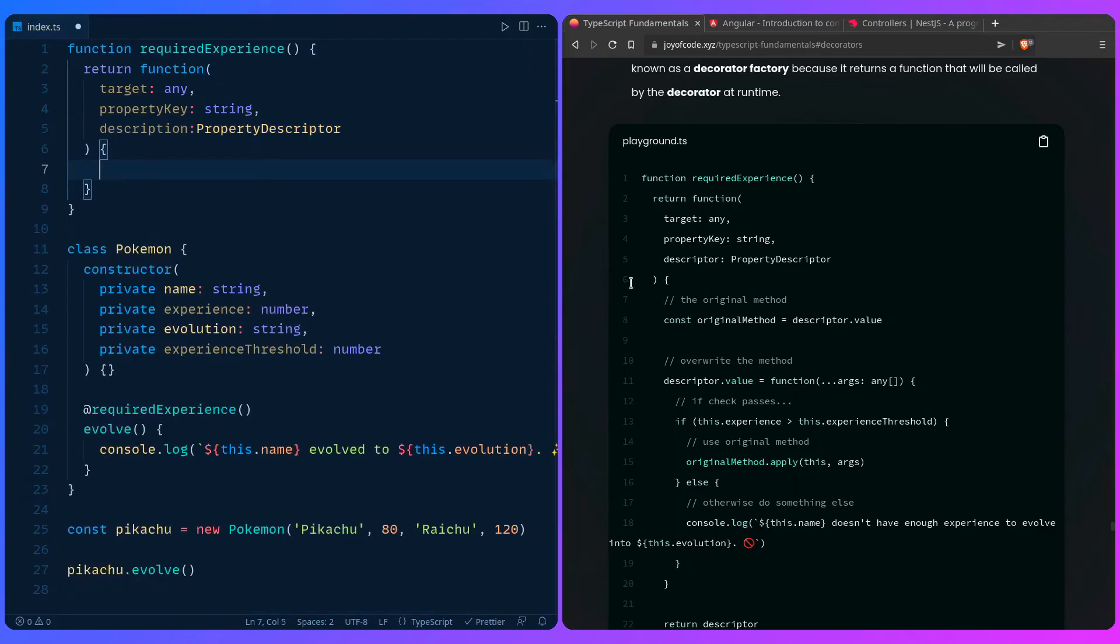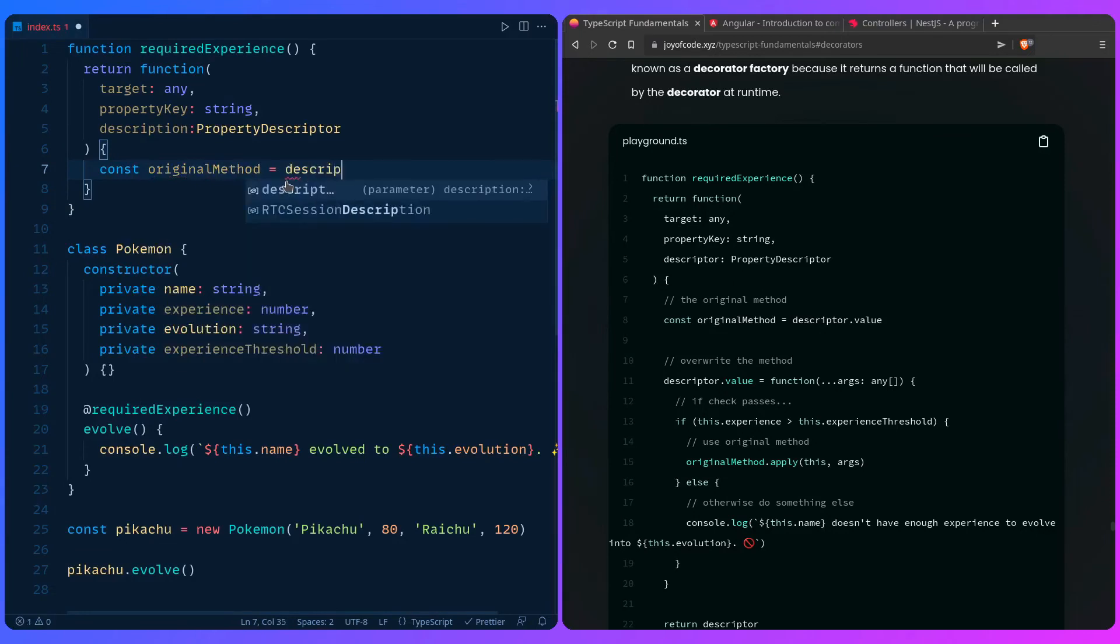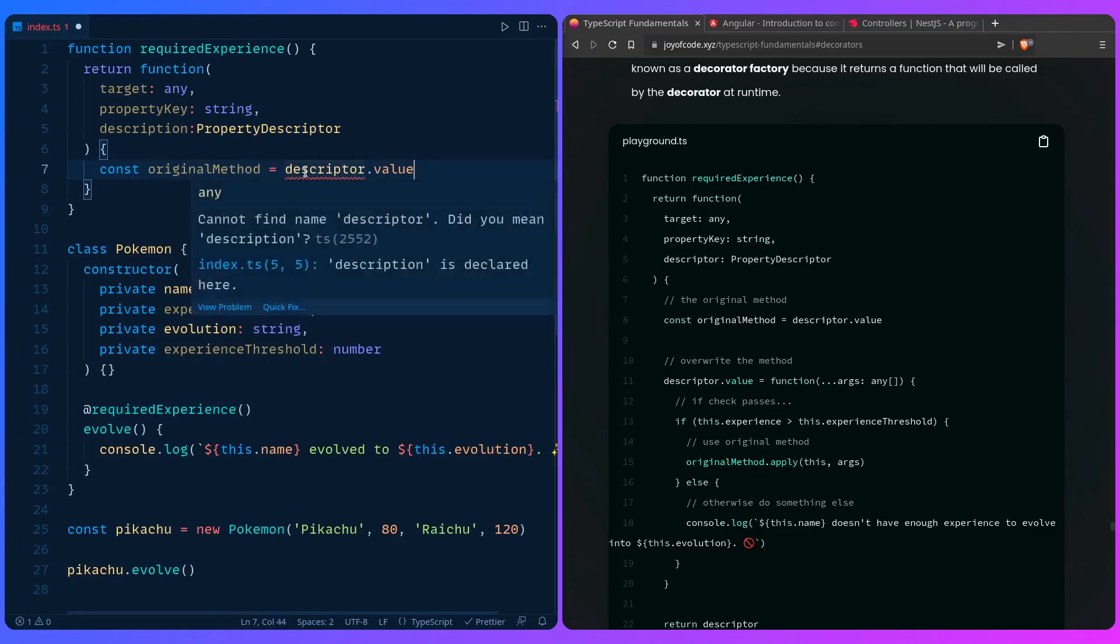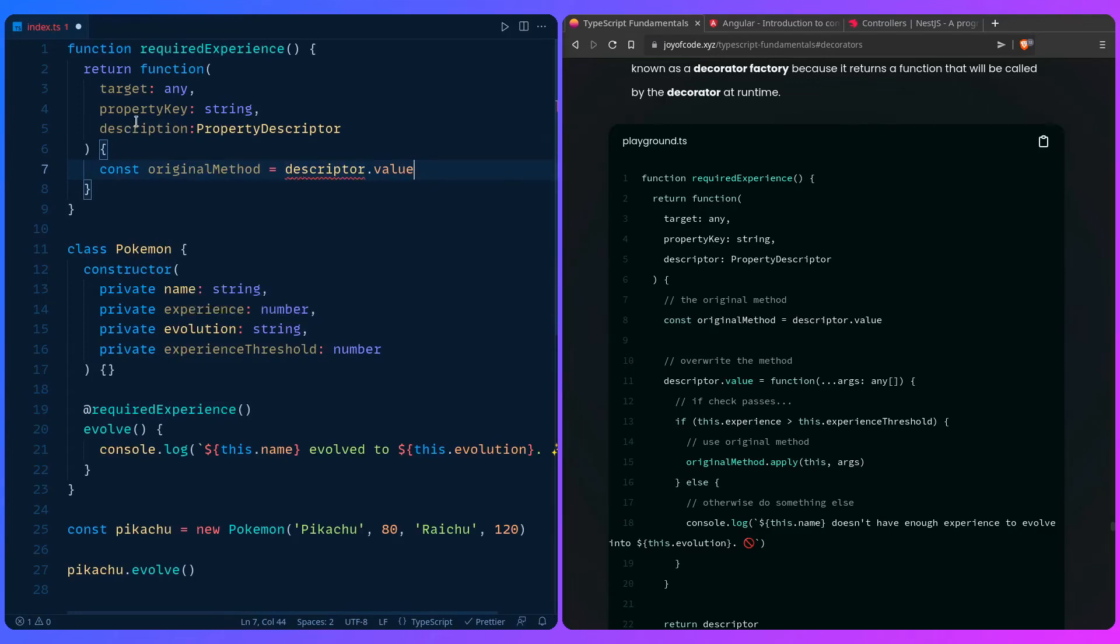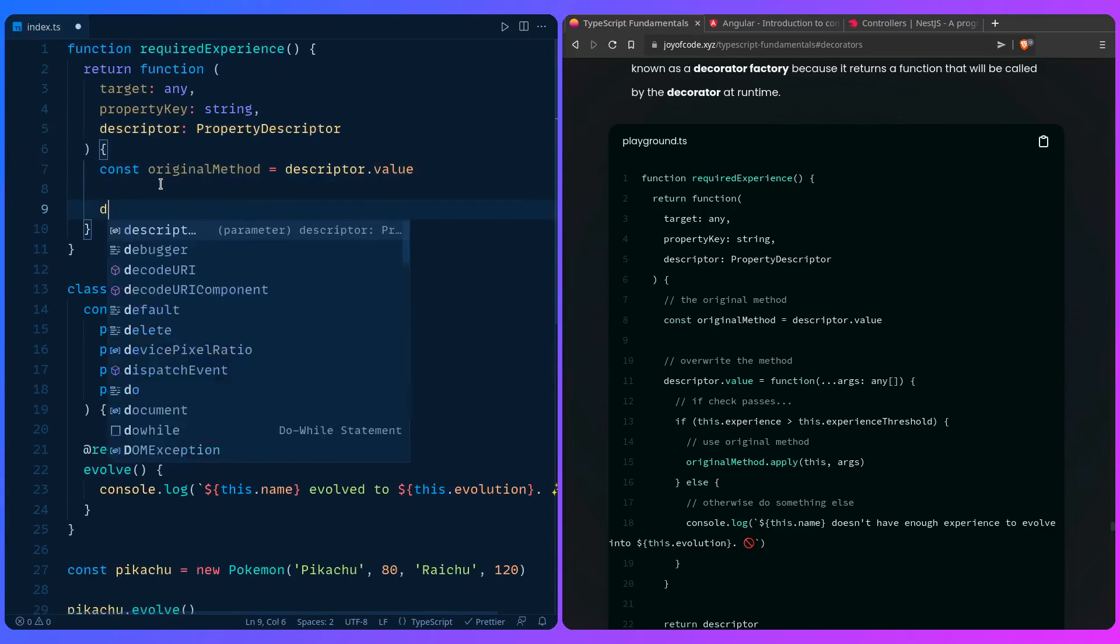And then we're first going to use the original method. So we need to get the descriptor value. We can say const original method is the descriptor value. It's not a description. We need to use the descriptor, of course. So we're going to have the descriptor value.